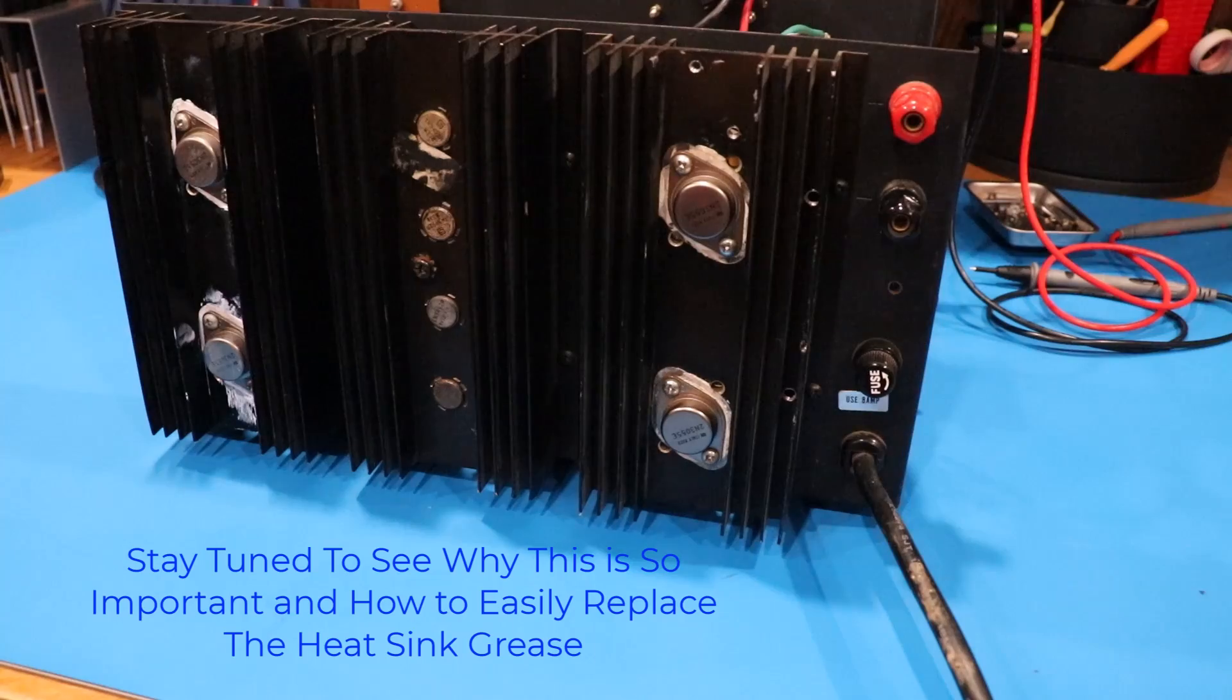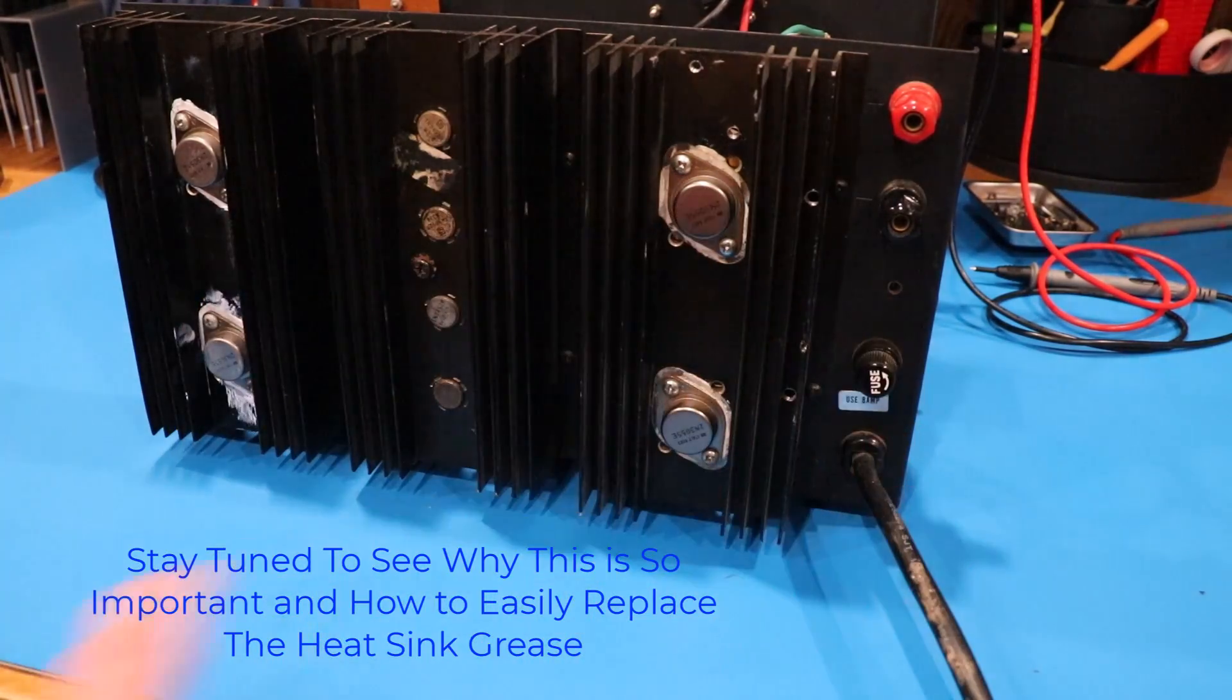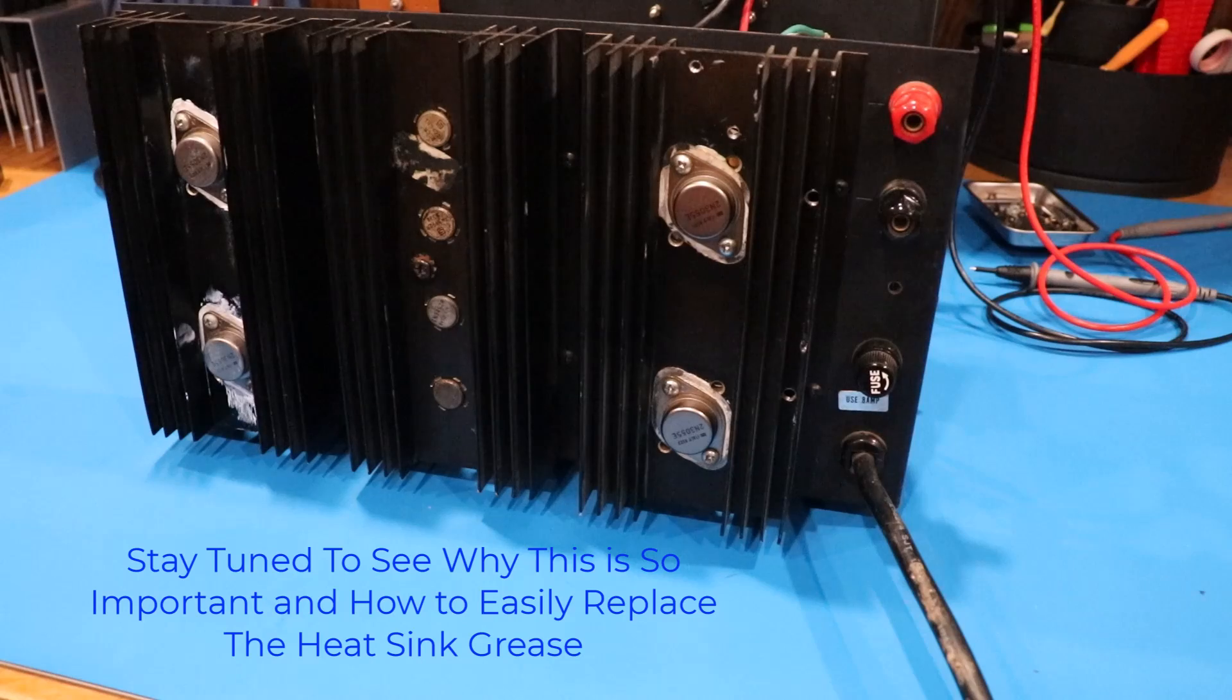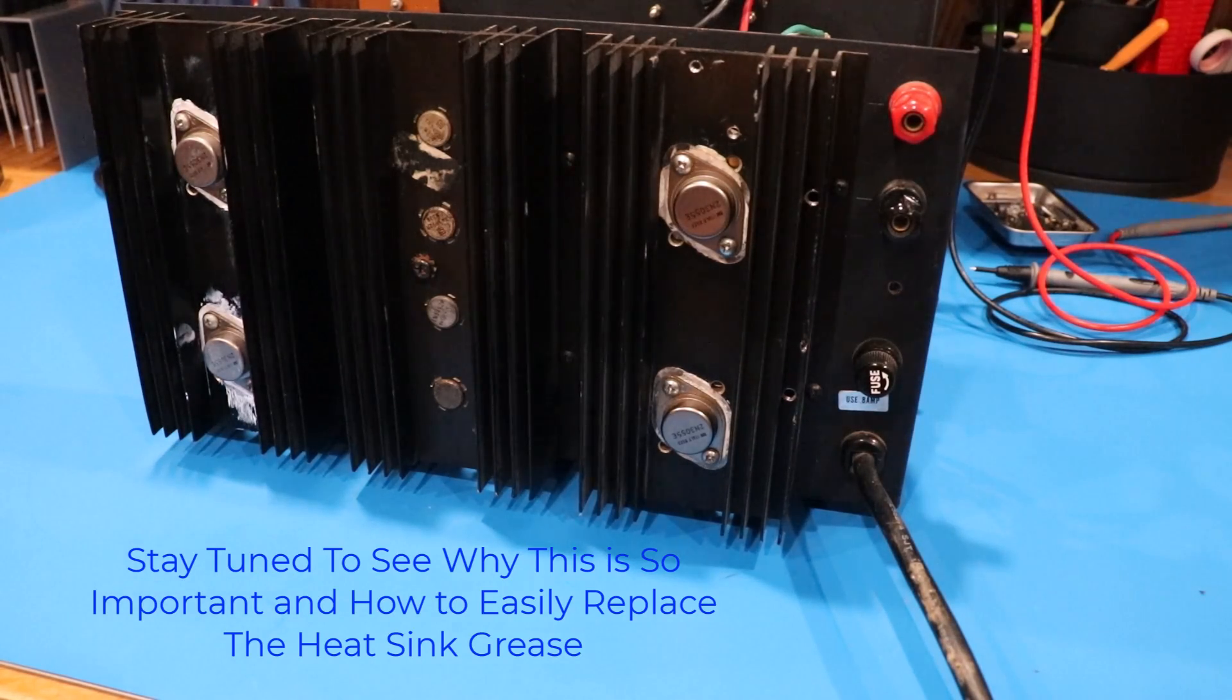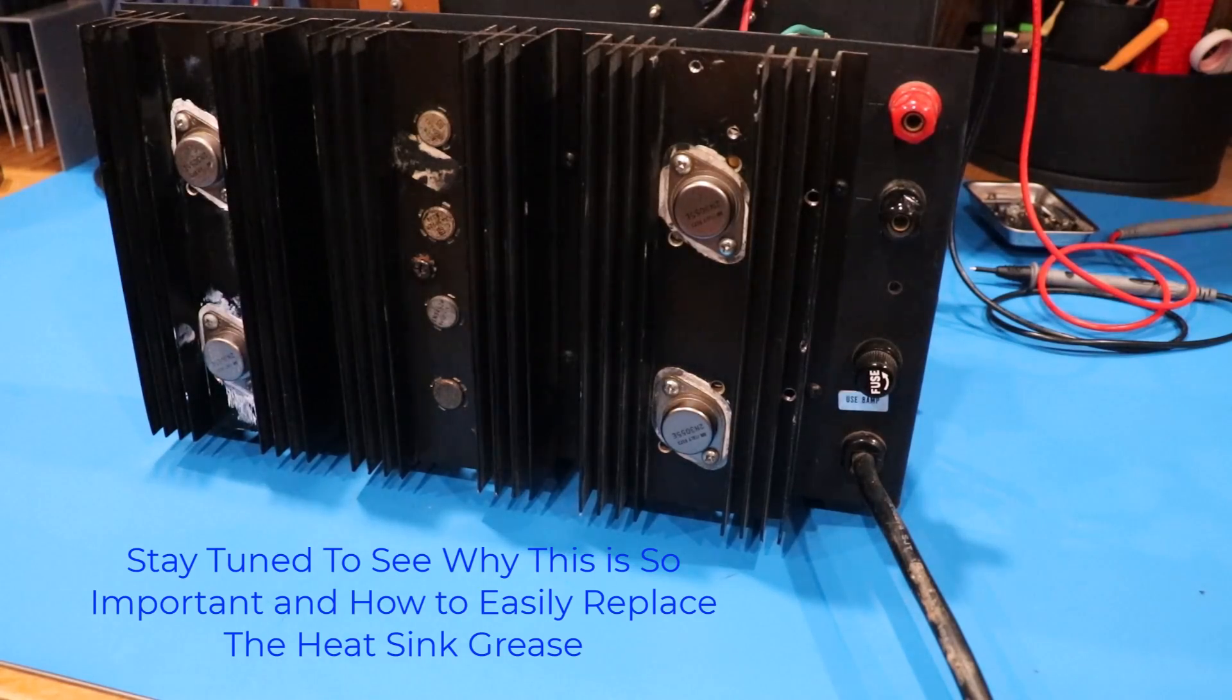So, all you recappers out there, and I know some of you probably go to this step as well, but a lot of people have gotten into this recap. Everything's about recap. If I replace all the caps in the unit, it's good. Well, not necessarily. Let me show you why here.